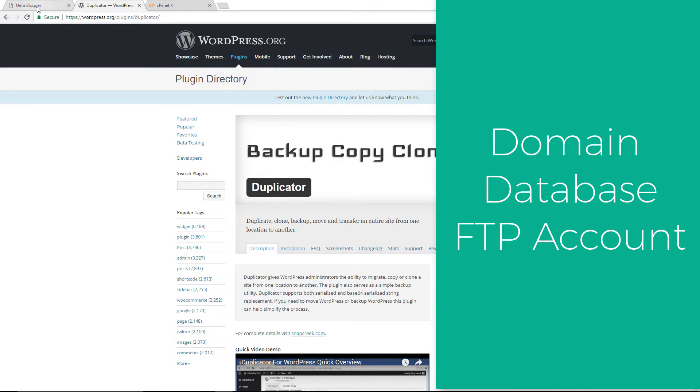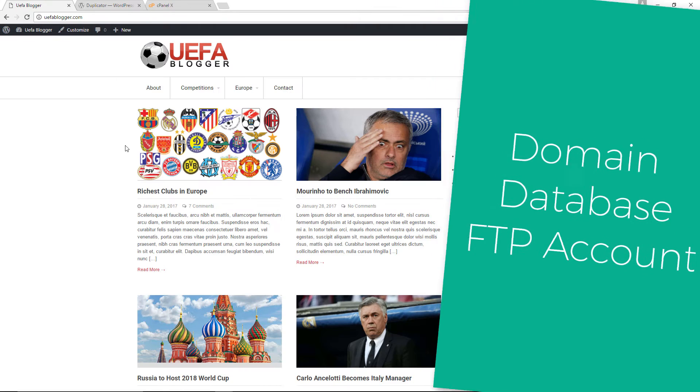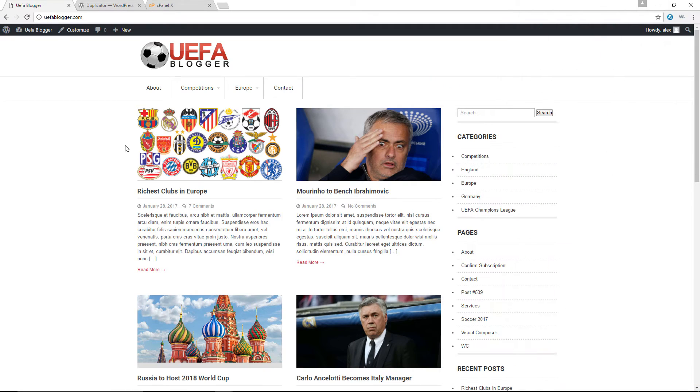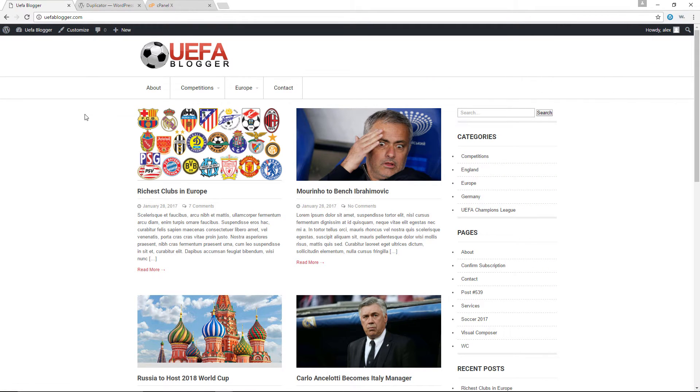I am going to be making a clone of my website here, which is uflblogger.com. So I am going to create a subdomain of this particular website. The second thing we're going to need is a database that will host the files for our clone website. And then third,